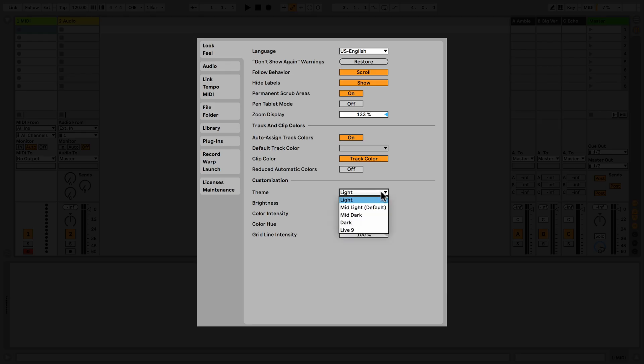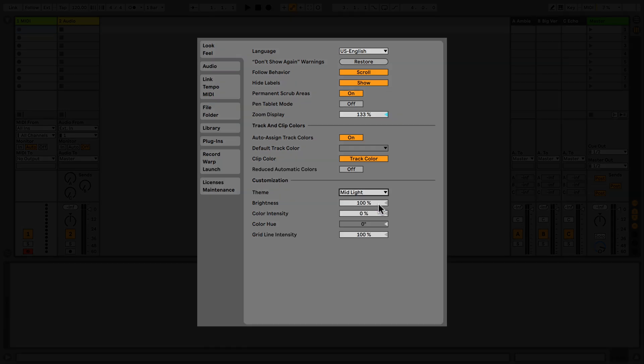You can also change the brightness, color intensity, color hue, and grid line intensity of Live's user interface.